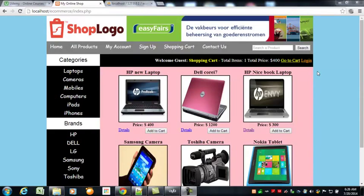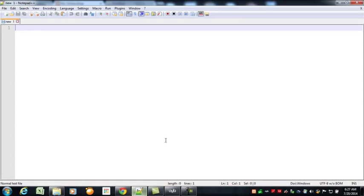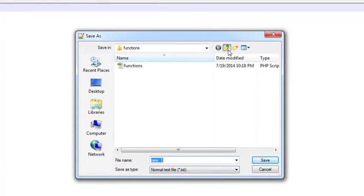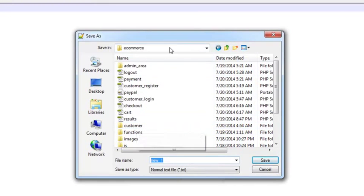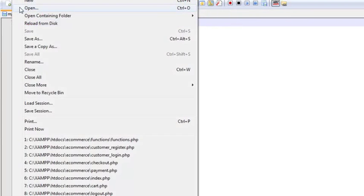Welcome back. In this video lecture we will start work on the customer account interface. In Notepad++ I have simply removed all the files because we have worked a lot on them. Now I will create a new file and save it using Ctrl+S inside the customer folder — inside the main ecommerce folder — and name it my_account.php.